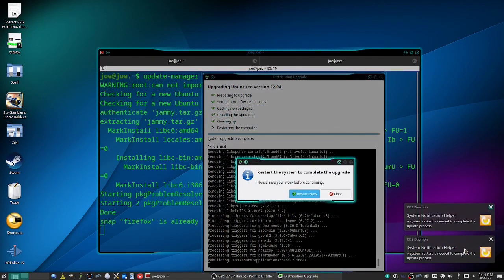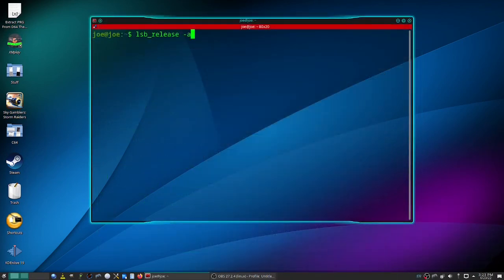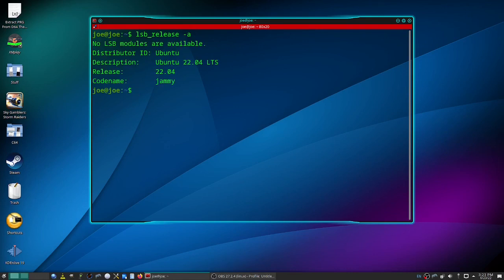Okay, when it asks you to restart the system, click restart now. And when it comes back up, run lsb_release -a again. And it should show that you've upgraded to Kubuntu 22.04.